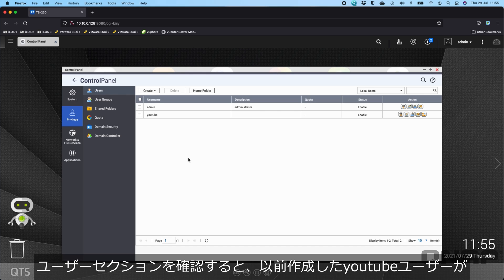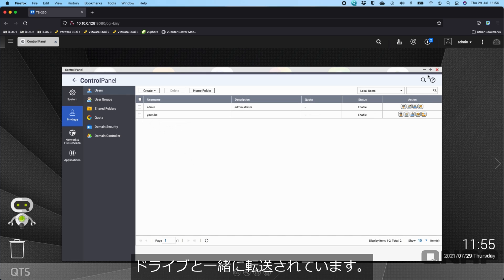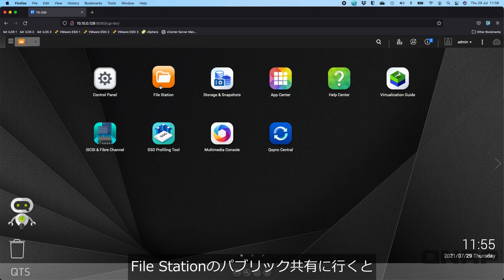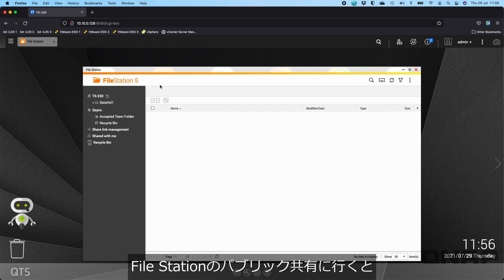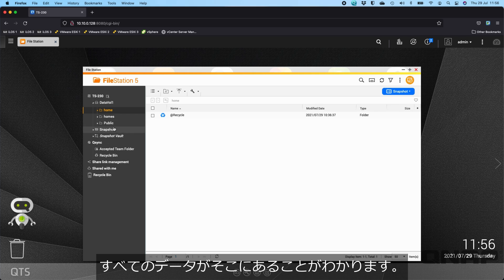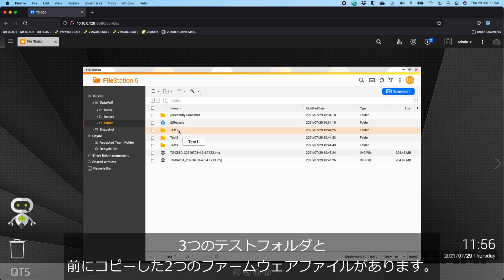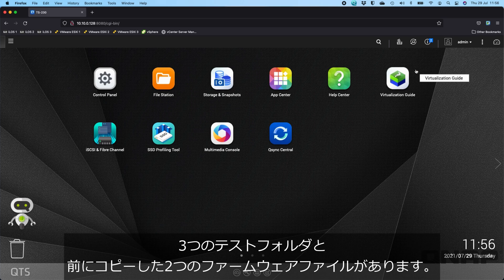If I go to the users section, we can see that YouTube user that I created earlier has transferred across with the drives. If I go to the file station and the public share, we should still see that all the data is there. We've got the three test folders and the two firmware files that I copied before.